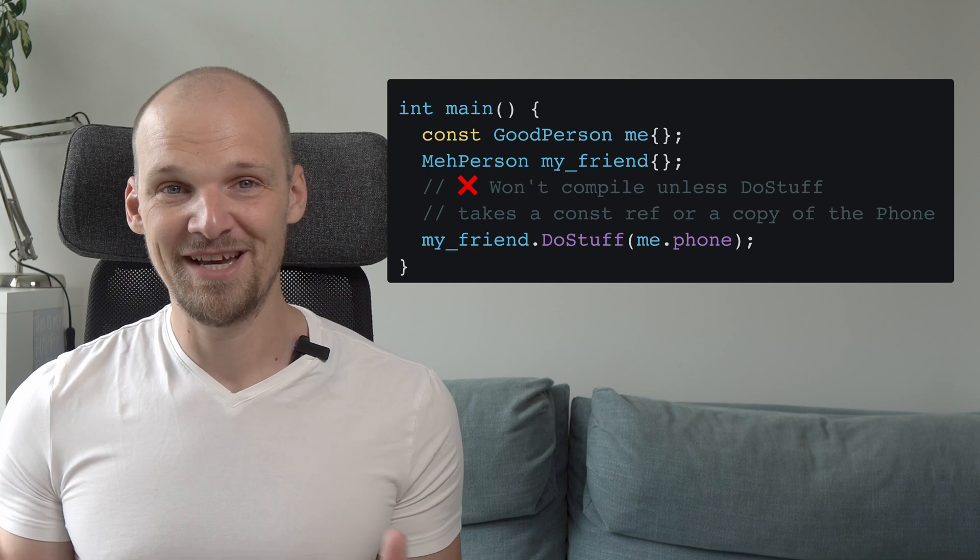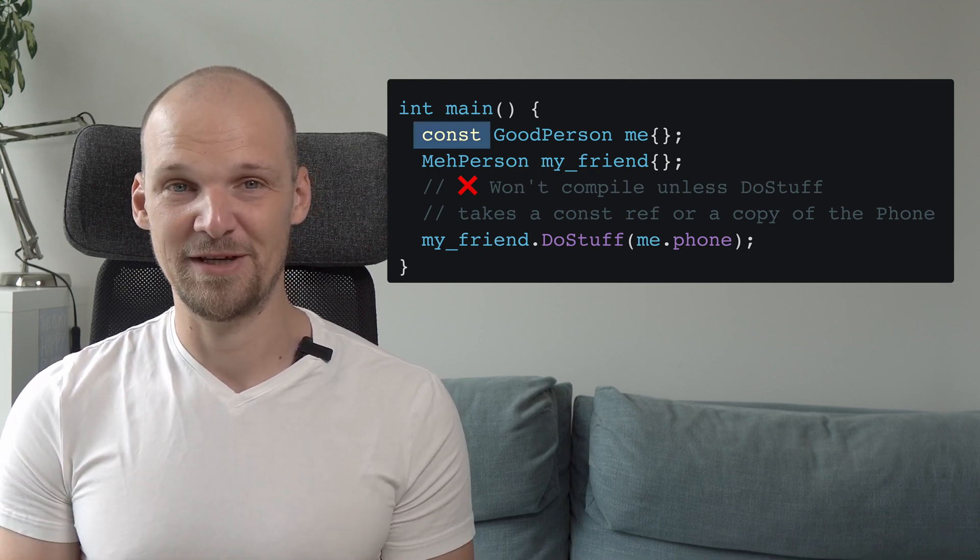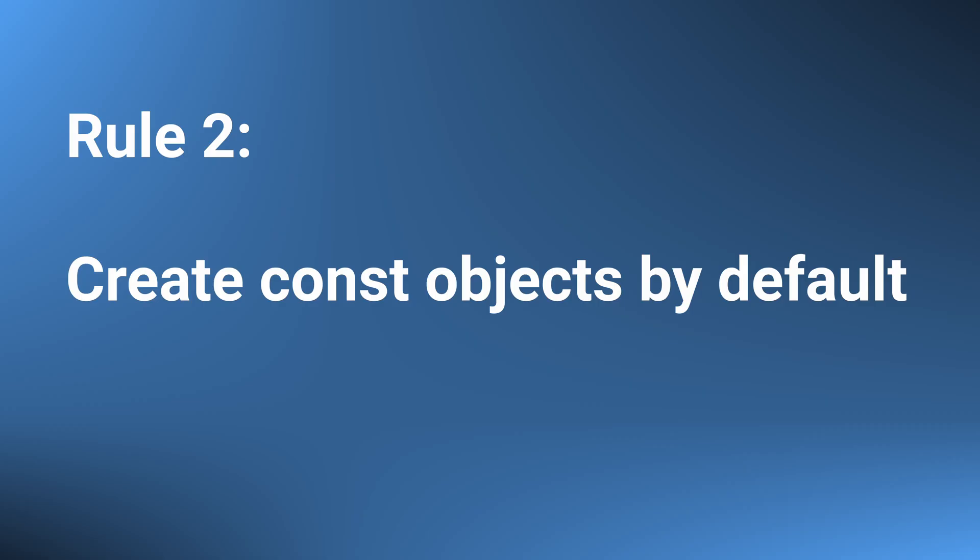One way to enforce const correctness here would be to not have a mutable phone object in the first place. A way to achieve this would be to become an extremely stable person and create the object that represents us as a const object. Which leads us to rule number two of const correctness: make every object const unless it explicitly needs to be changed. If you can design an object that does not need to change throughout its lifetime, do so.